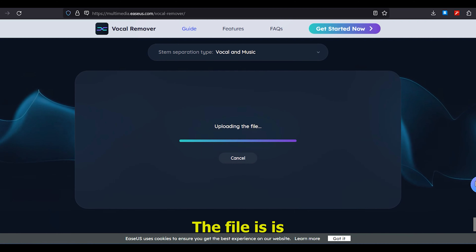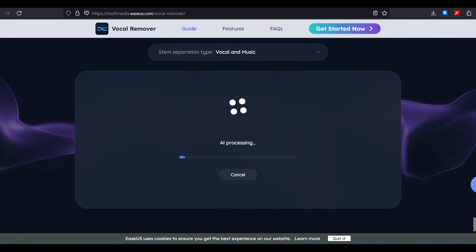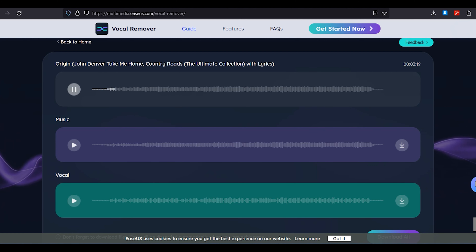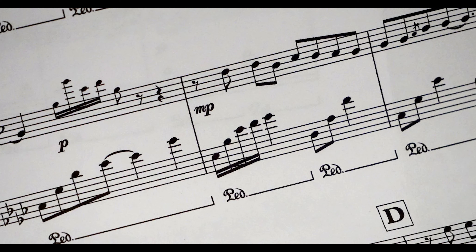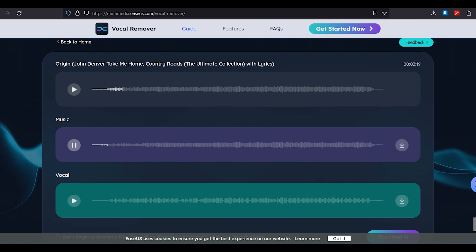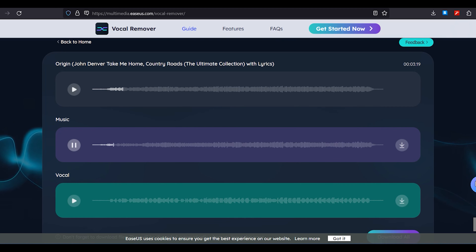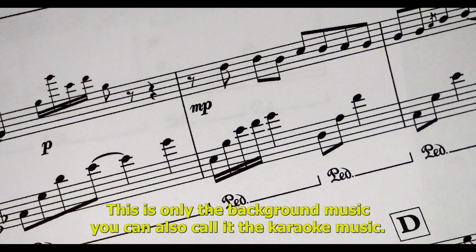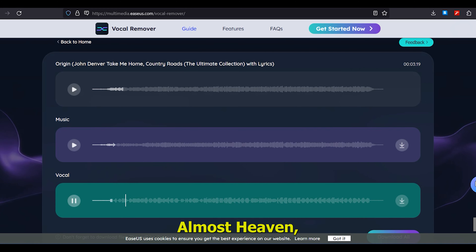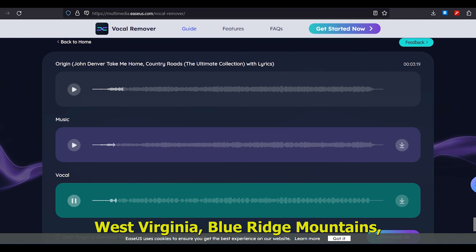I'm going to try the 'Vocal and Music' model and simply upload my file. The file is processed and here we have the results. Let's listen to the original audio first. Now let's listen to the music only — this is just the background music, you can also call it karaoke music. And now let's listen to the vocals: 'Almost heaven, West Virginia, Blue Ridge...'